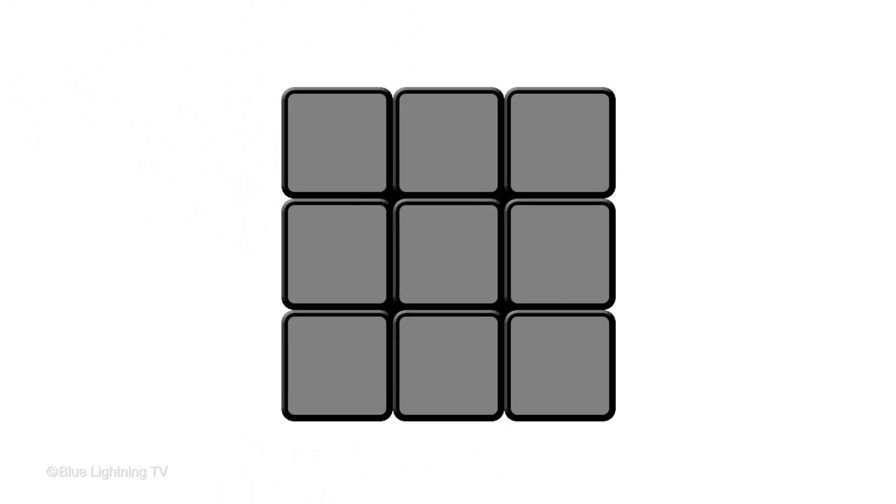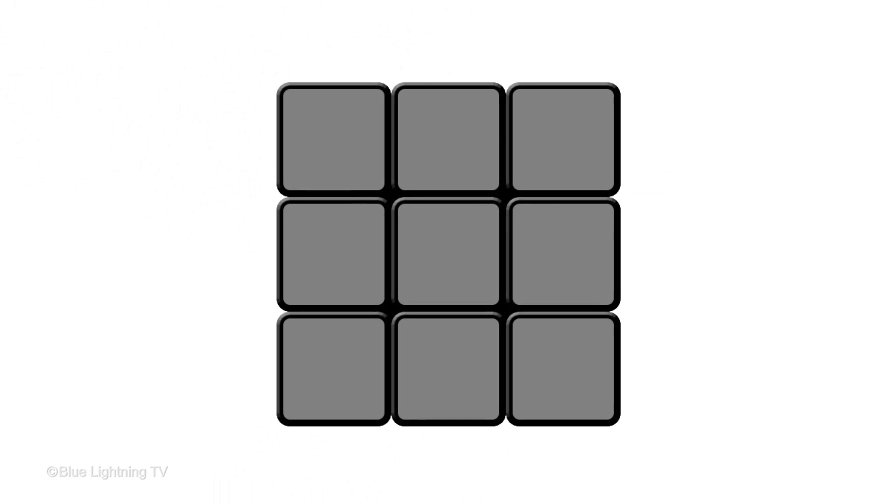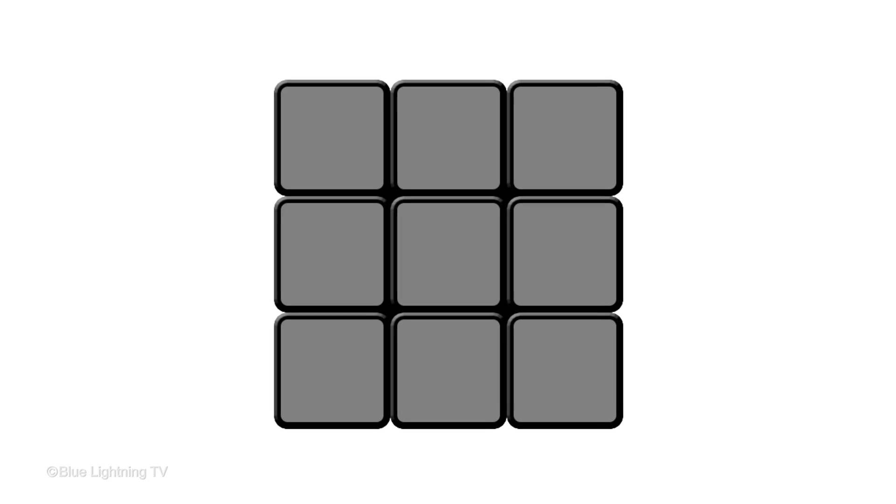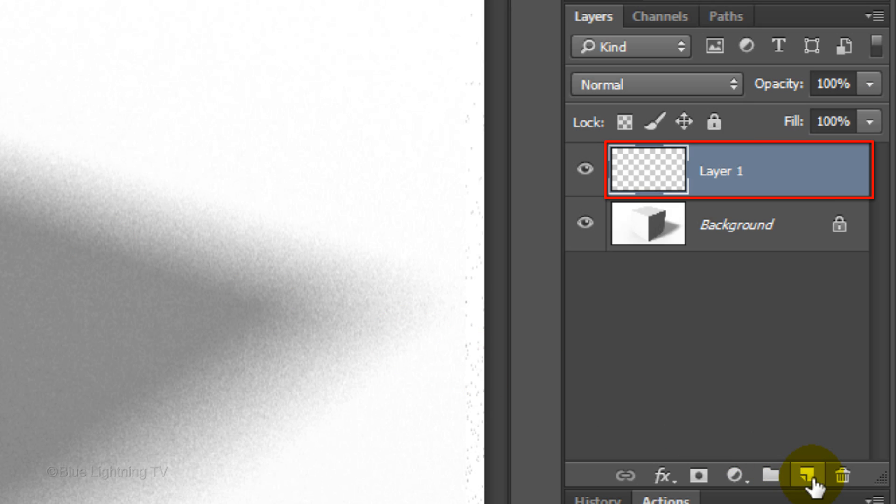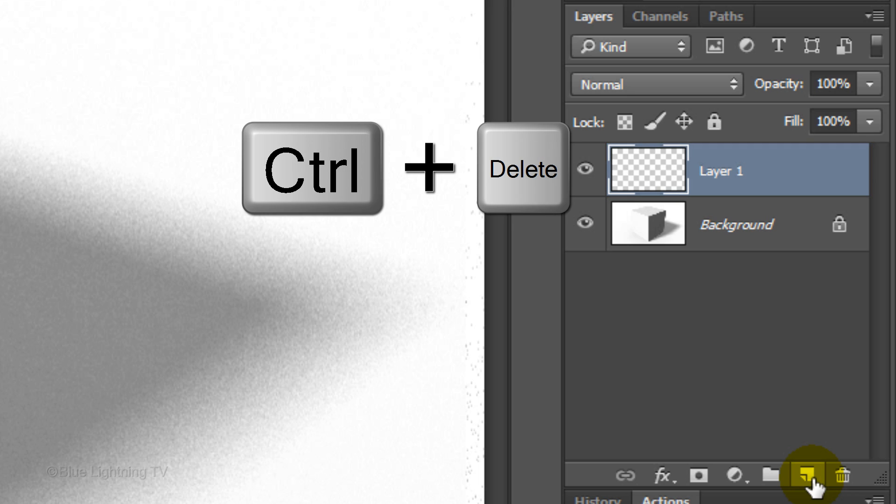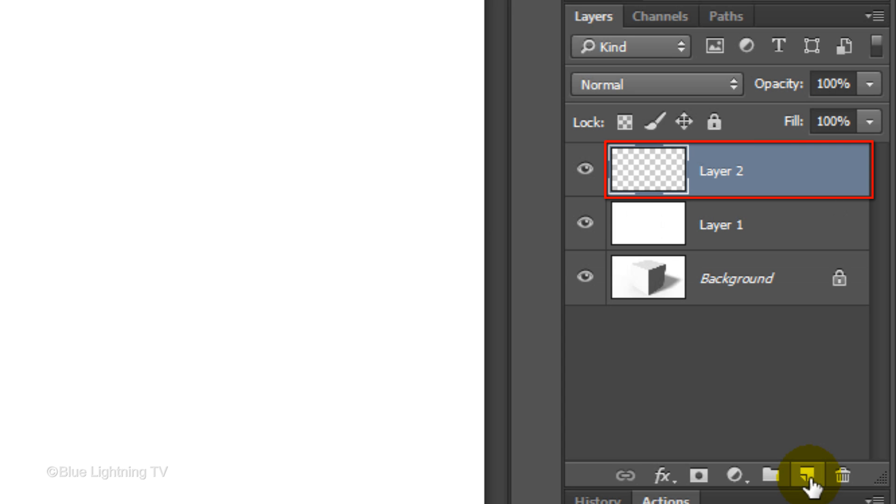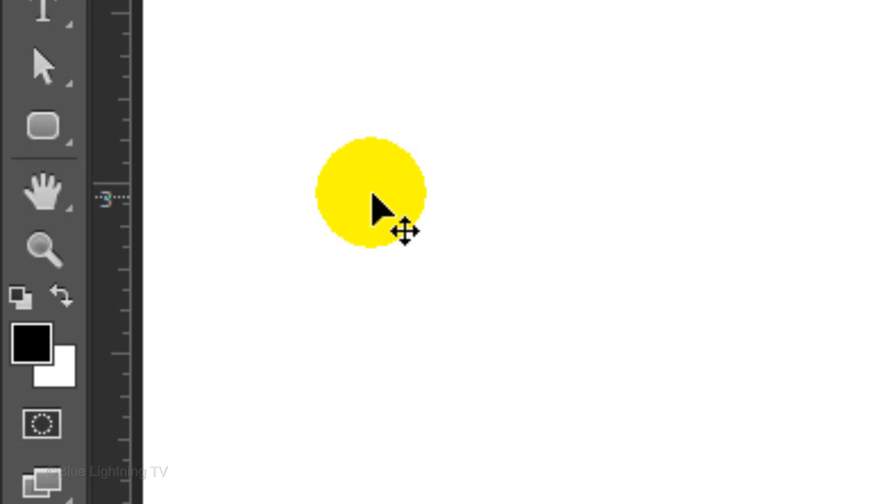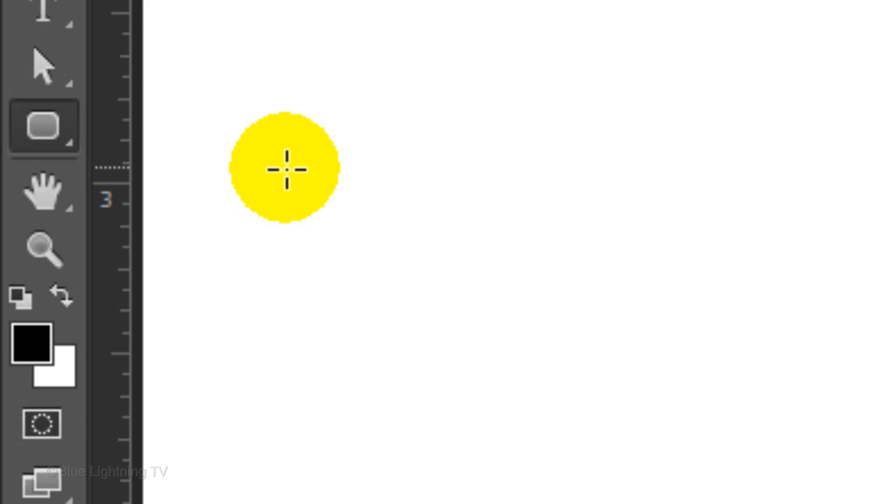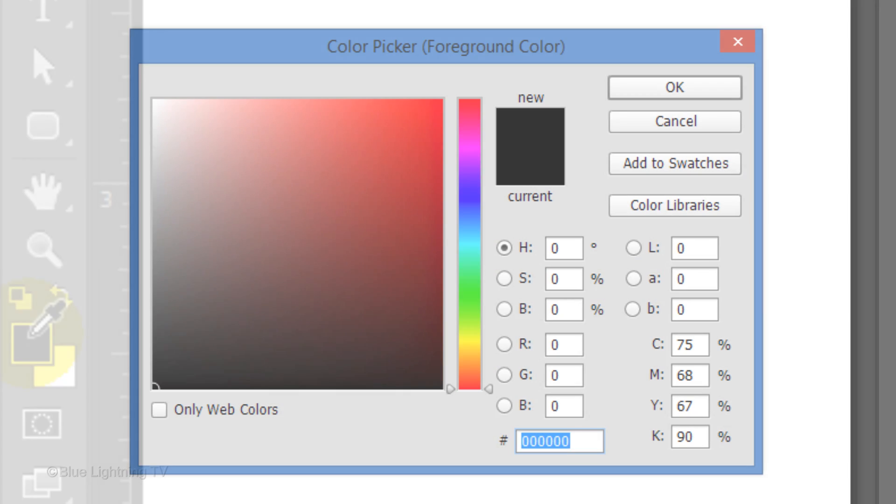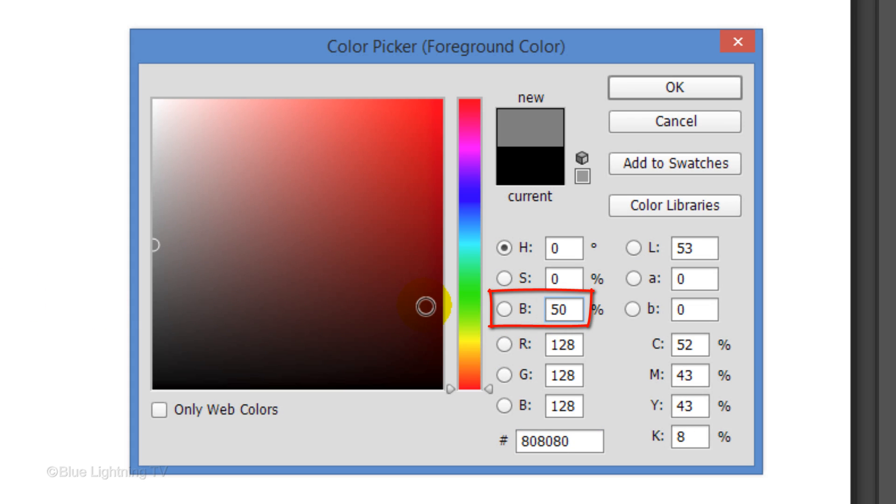Next, we'll create the side template for the Rubik's Cube. Click the New Layer icon to make a new layer. Fill it with white and make another layer above it. Open your rounded rectangle tool and click your foreground color. In the Brightness field, type in 50 and click OK.